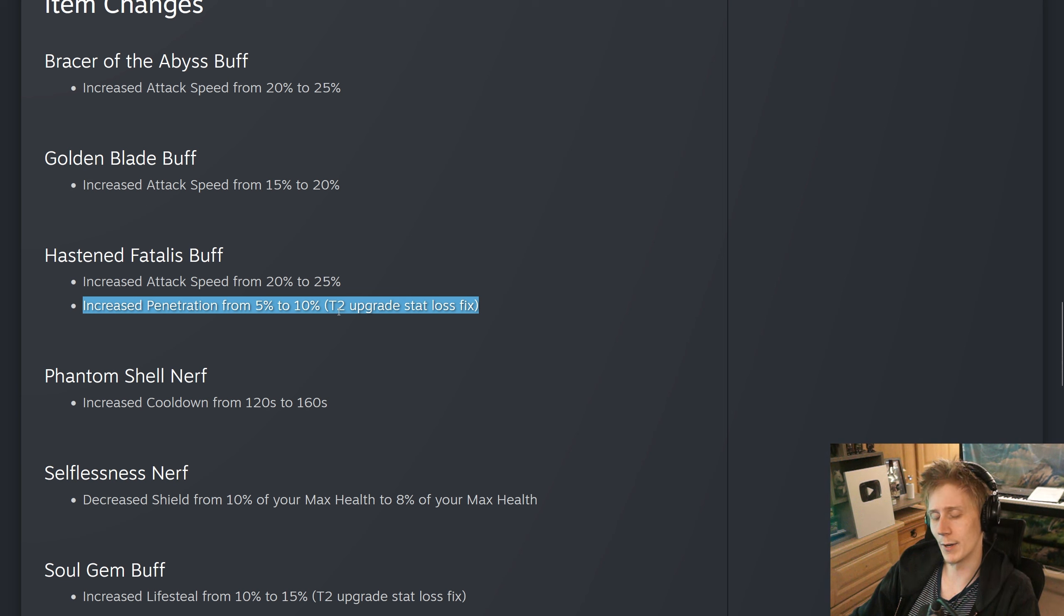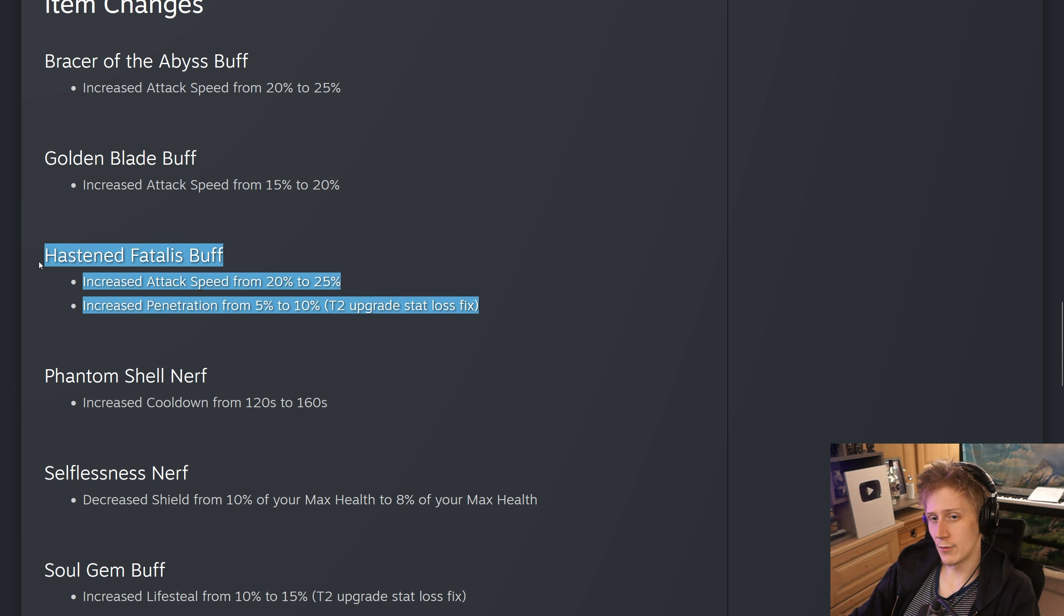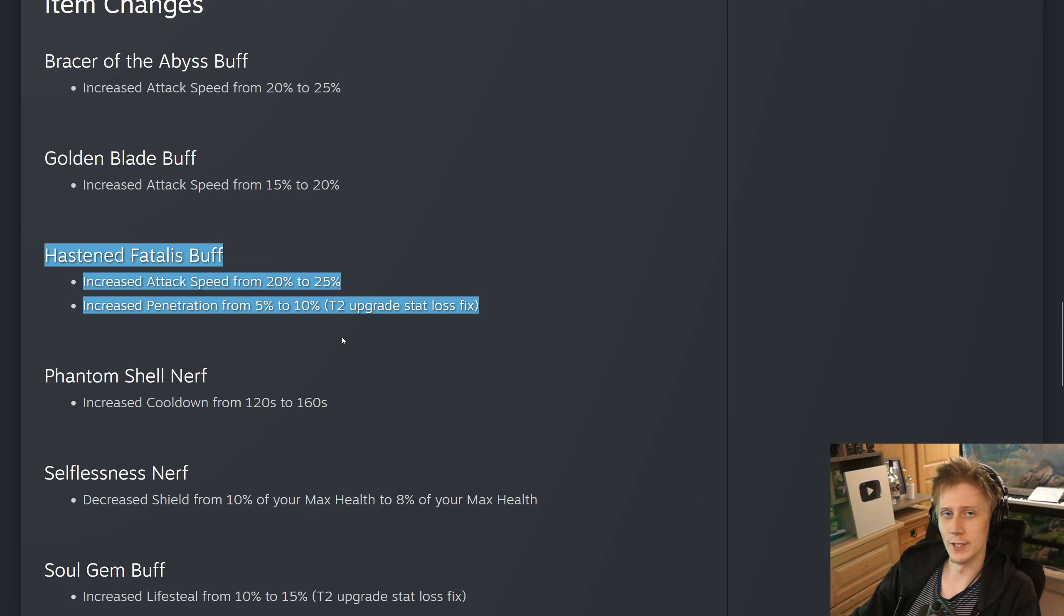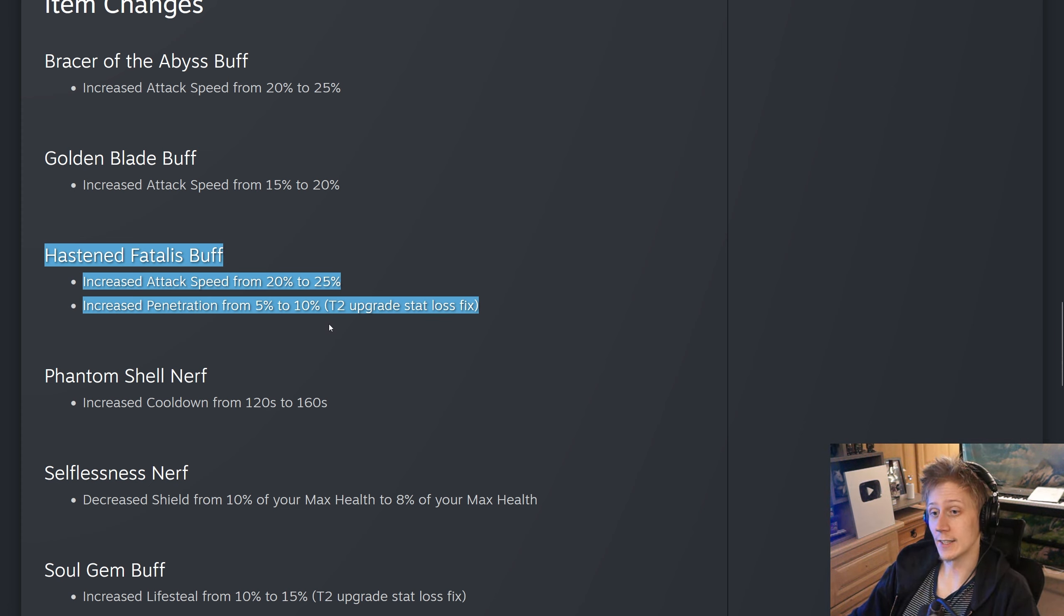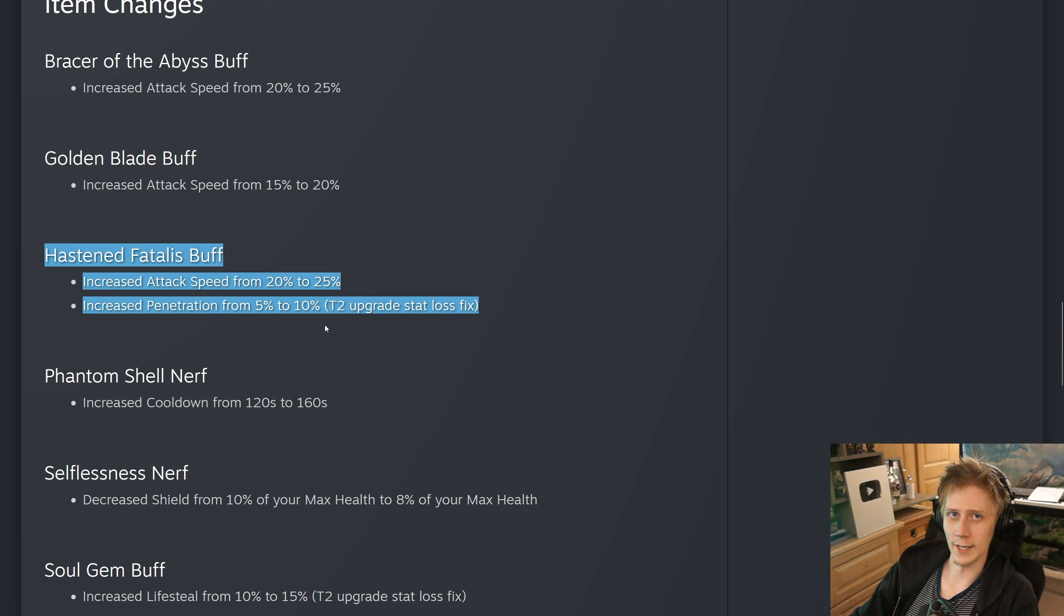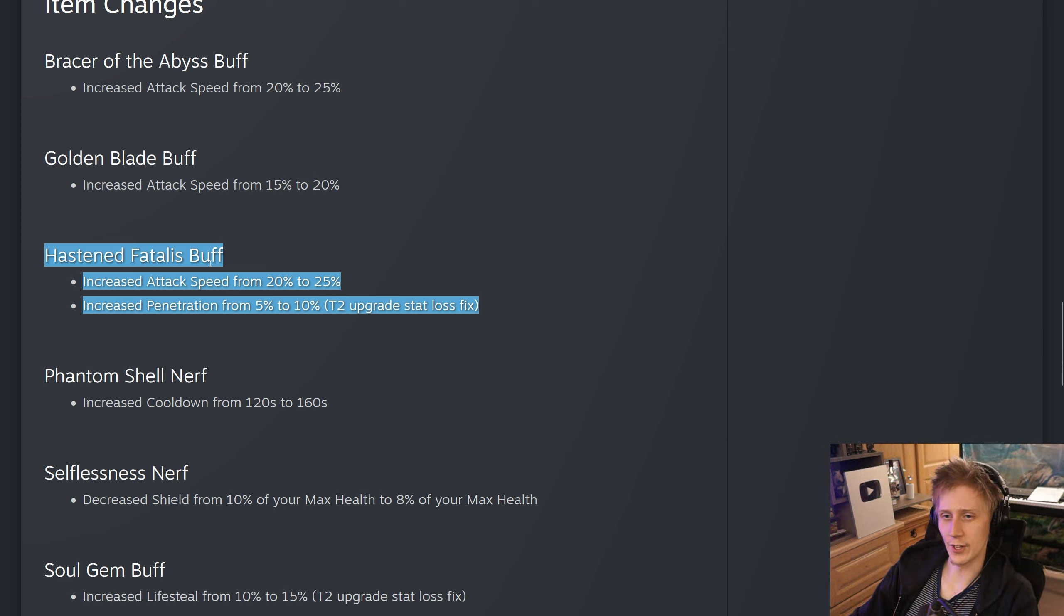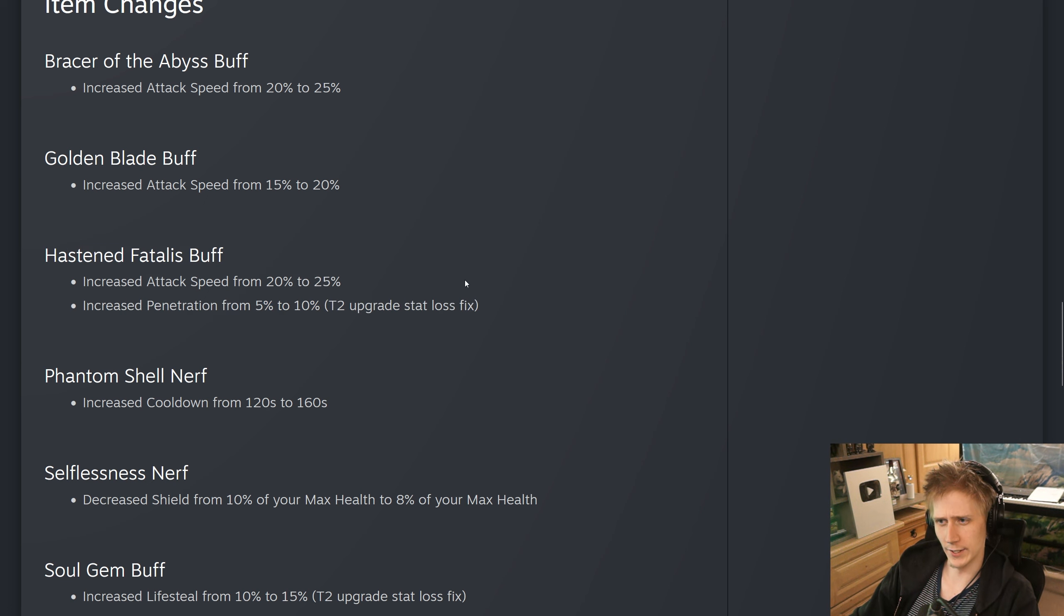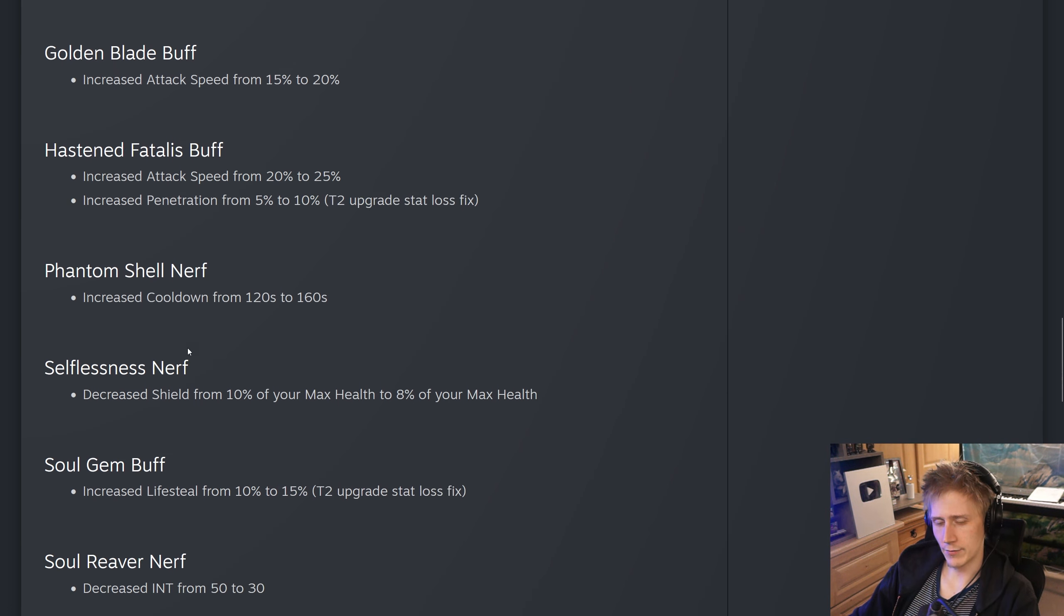And weirdly, I'm actually fine with Fatalis getting buffed in Smite 2. One, it's nerfed from Smite 1's version. You need two basic attacks to get that full reduction, and that's actually a massive difference. And also, there's so many good items in Smite 2 that ADCs want in their build, you genuinely do sacrifice quite a bit of damage or utility active effects and stuff like that by putting in Hasten Fatalis.